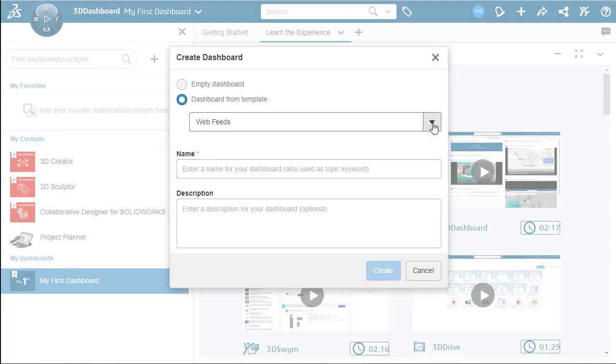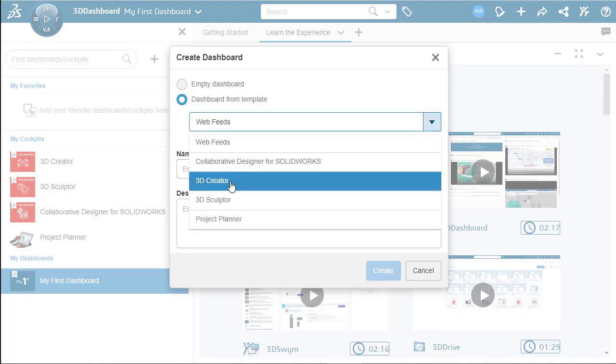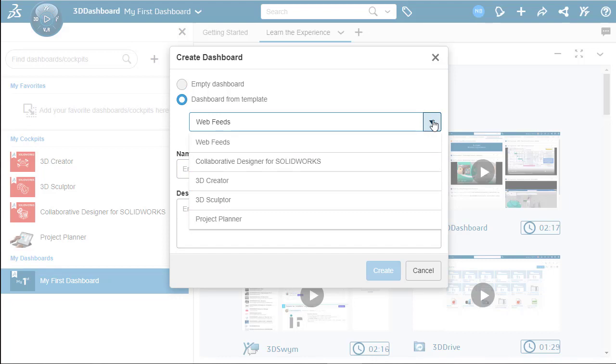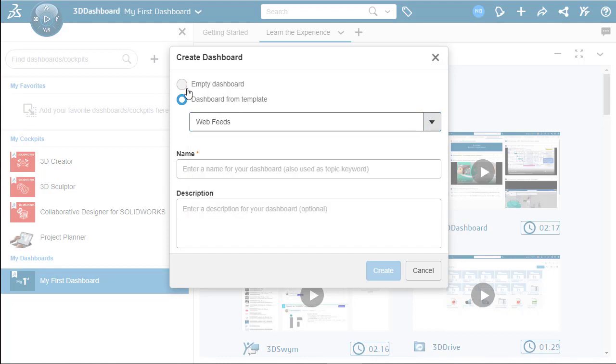We can create an empty dashboard or we can create a dashboard from templates. The templates all depend on what roles that you are assigned here. For this example, we're going to create an empty dashboard.